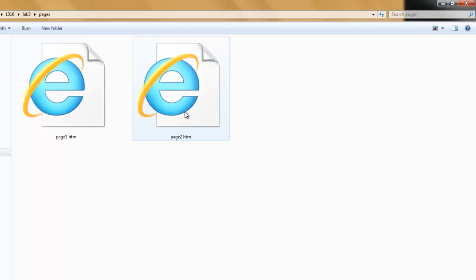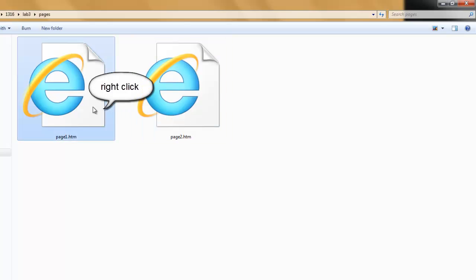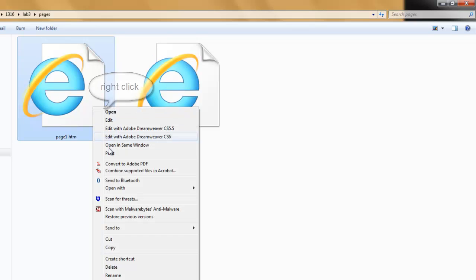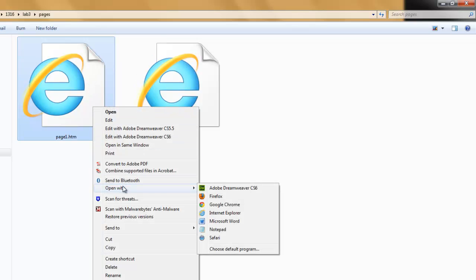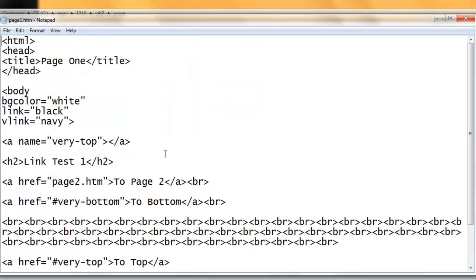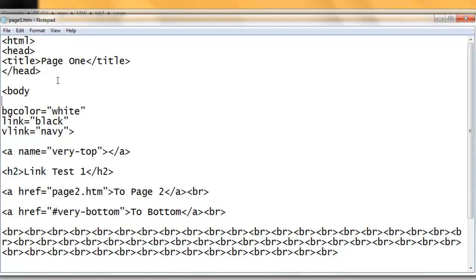Let's begin by editing page one. Right click, open with, and choose Notepad. As shown in your directions, we are adding a new attribute background. All attributes are followed by an equal sign and two quotation marks.